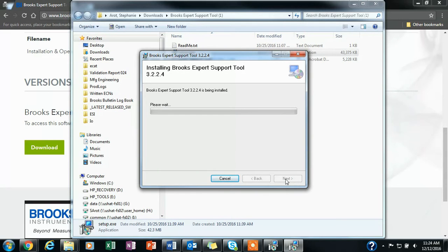Once that is done, then the Brooks instrument icon will appear on your screen, and you will be ready to use BEST.